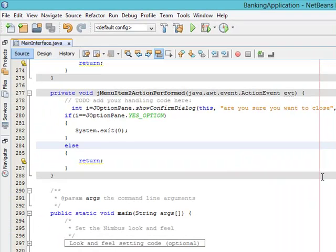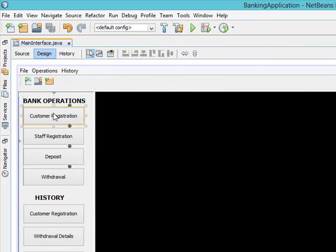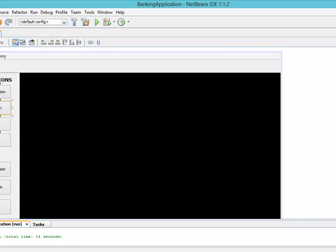The next thing I want to do is code each of the buttons on the interface. When you click this button it's supposed to open the Register Customer interface, and when you click this one it's supposed to open the Staff Registration interface. I'm going to cover that in the next video — thank you very much for staying with me, bye.